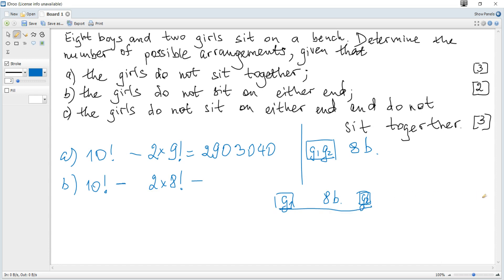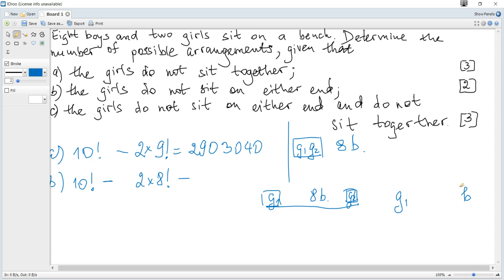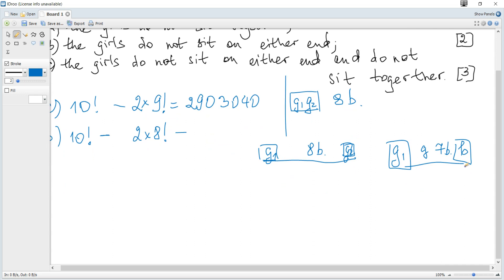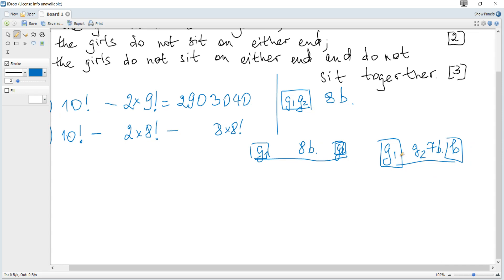There is also the unwanted situation when one girl is at one end but a boy is at the other end. The second girl may be at any position in between, and there are seven remaining boys. The number of ways to rearrange these eight objects (seven boys plus one girl) is 8!. Girl one and girl two can swap, so we multiply by 2. The boy at the other end can be any of the 8 boys, so we also multiply by 8.